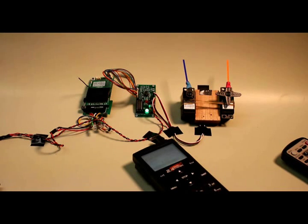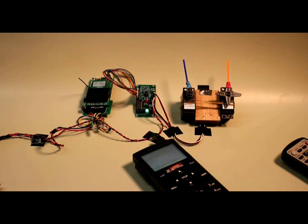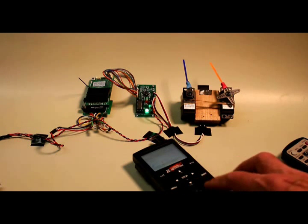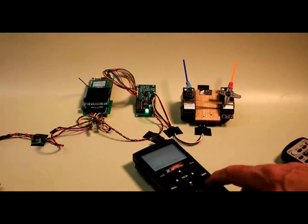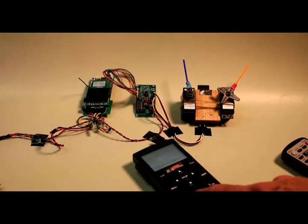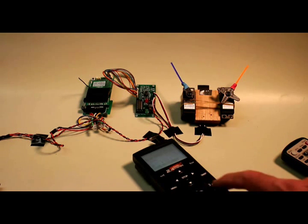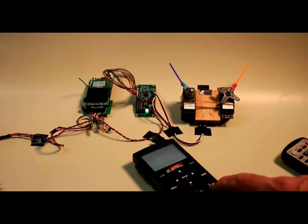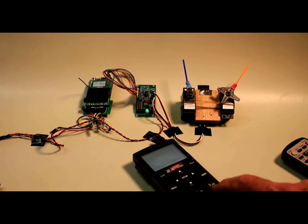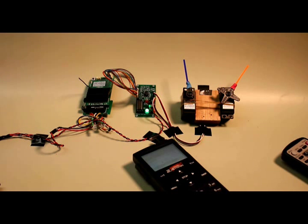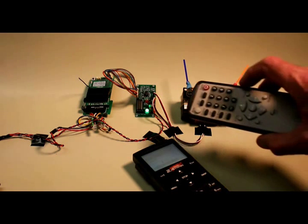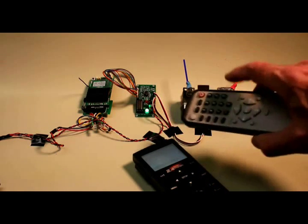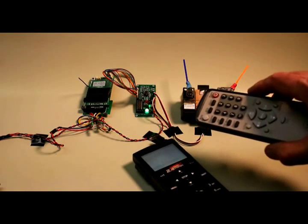There's one other configuration option I'd like to show you. You may have noticed when I was operating the servos earlier that the second servo, this one here, seemed to move much more rapidly than the other one. That's because of an option that I had set. If again you hit the remote control, get the attention of the unit.